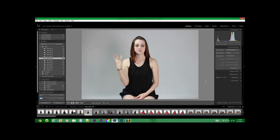First, bring up Lightroom. You're going to be here in your library — choose your photo. Here I chose a photo with a lot of gray in the back, and we're going to try to get rid of that gray.